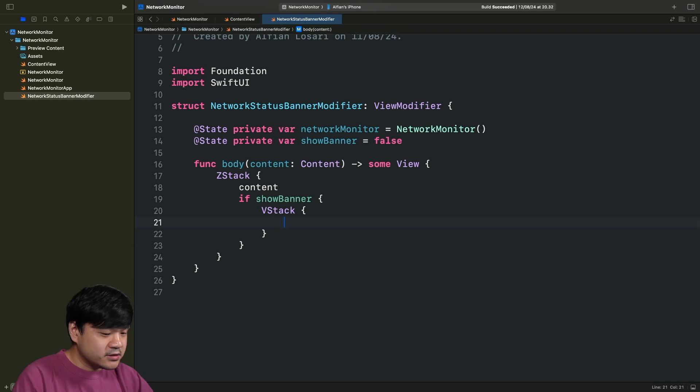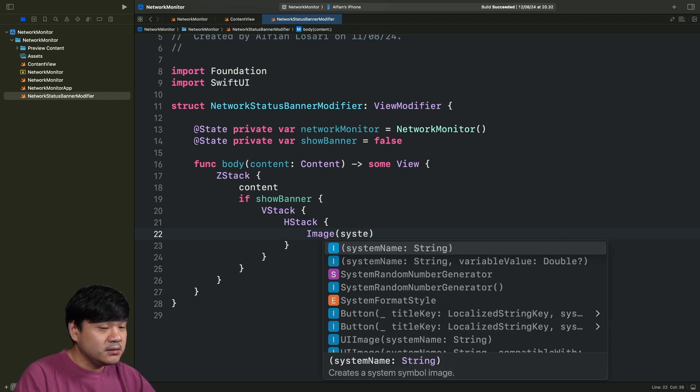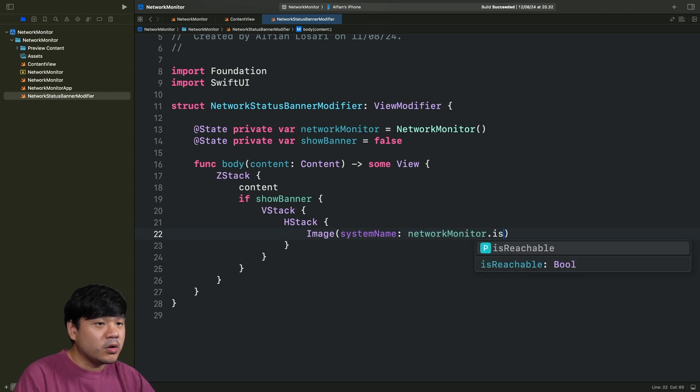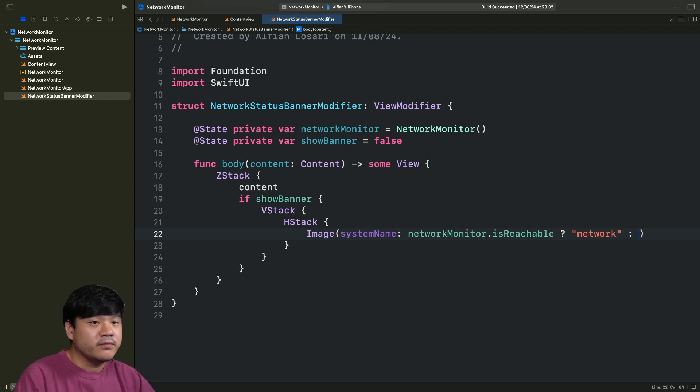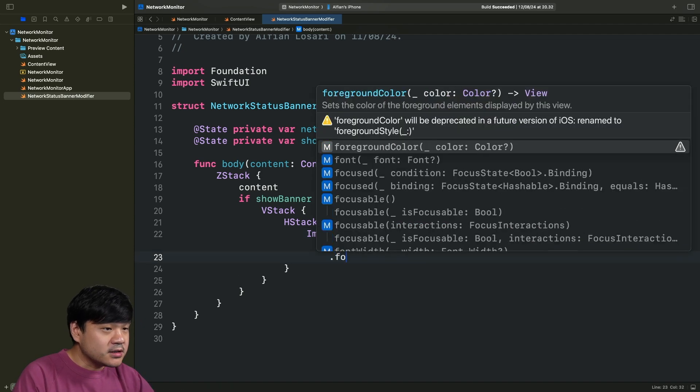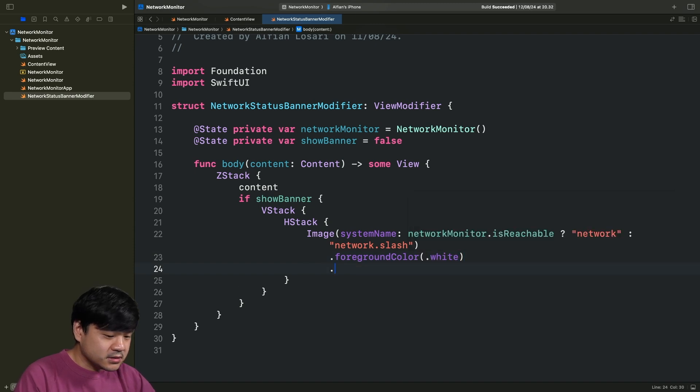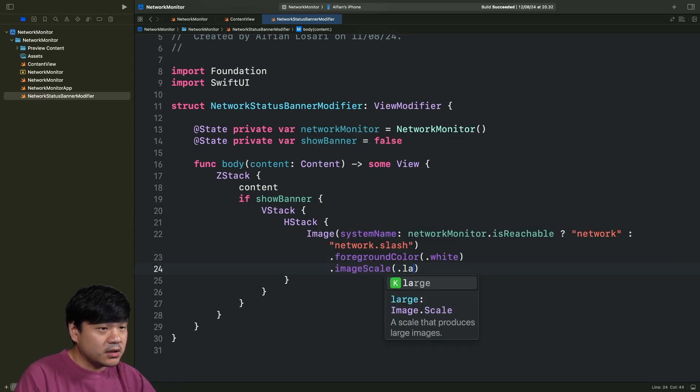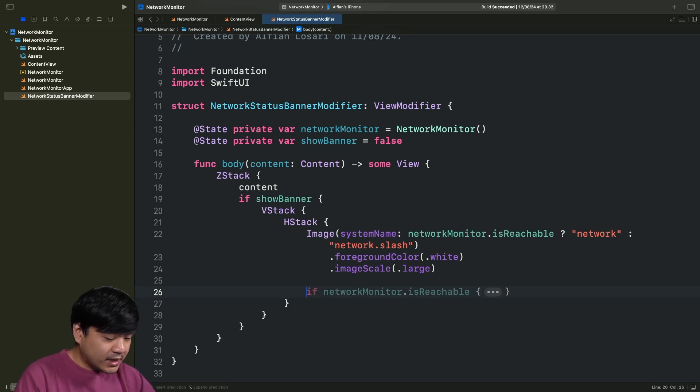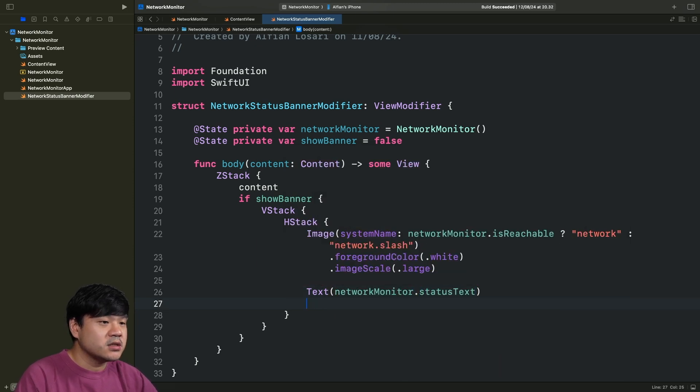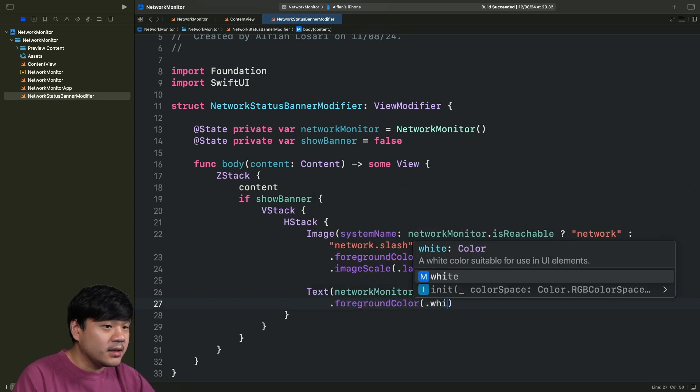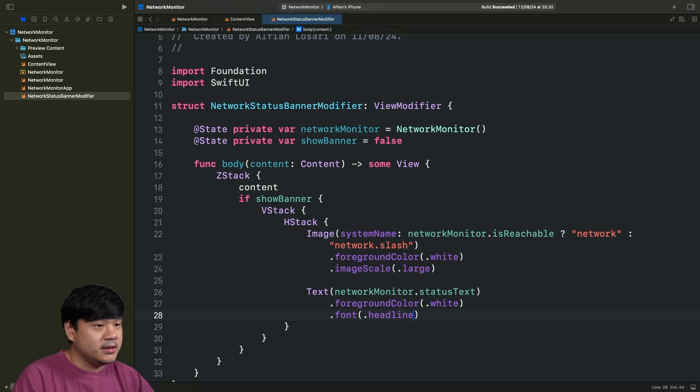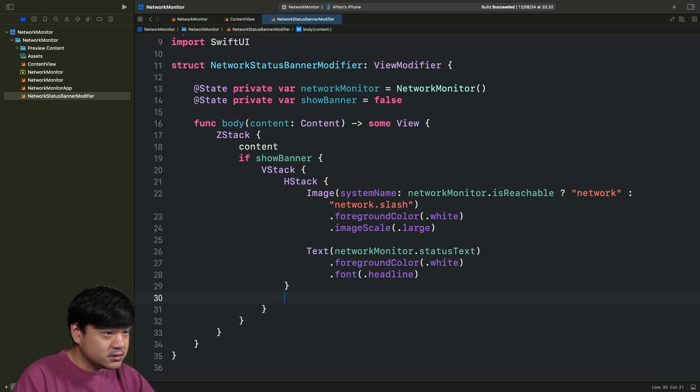Let's begin the implementation. First one, let's create the color as ZStack. And then let's pass the content. For the content, we're going to check if the showBanner is true. We're going to display a VStack. Inside this VStack, we're going to use an HStack. First one, we want to show the icon. This one is going to be based on the networkMonitor.isReachable. If it is reachable, we're going to show the SF symbol of network. If not, we're going to use network.slash. Let's set the foreground color to white and set the image scale to large. After the image, we want to show the text. Here, we can simply use networkMonitor.statusText, set the foreground color to white as well, and set the font to headline.